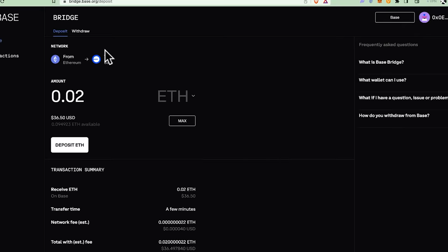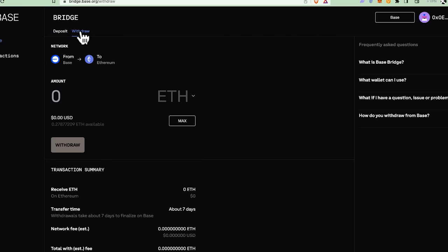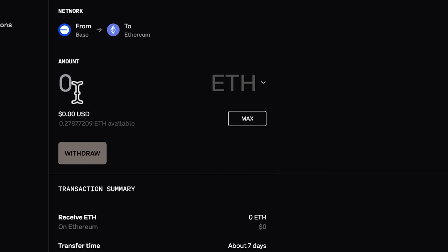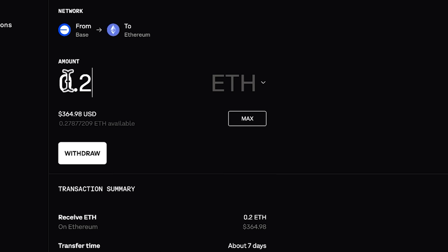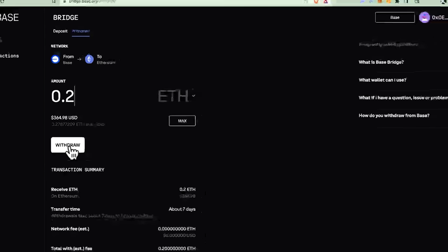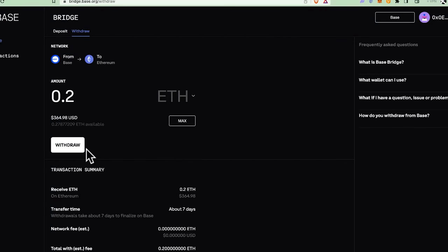If you have funds on Base — say you've done some DeFi activities and made money on yield farms — you can go to Withdraw to move the money back. I have 0.2 ETH on Base; I can withdraw it back into my Ethereum wallet. The funds move within the same MetaMask account and same address — just on two different chains. You're moving them from one chain to another within the same wallet, so you cannot lose your funds. Approve with MetaMask and it's done.